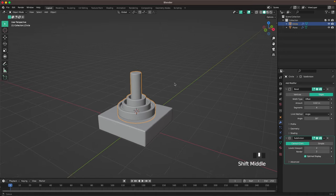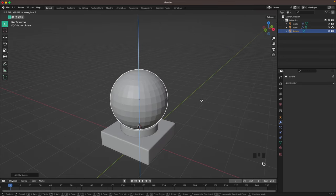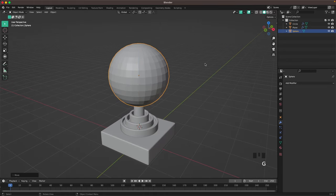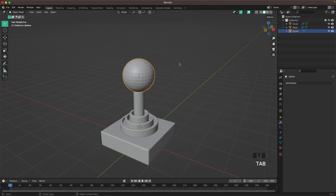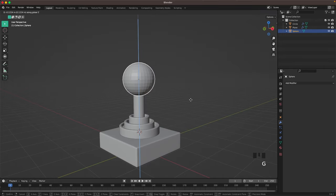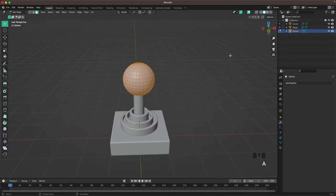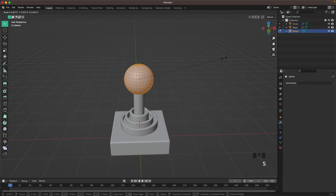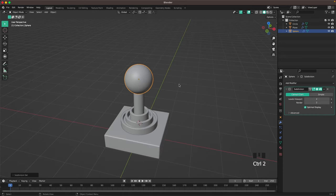Now press Shift+A and add a UV Sphere. Press G and Z to move it up, then Tab to go into Edit Mode. Scale it down. You can really play with your sizing here — I want it to look a bit stylized and silly so I'm going to have it a tiny bit bigger than it should be. Press Ctrl+2 to add a Subdivision modifier, right-click Shade Auto Smooth.